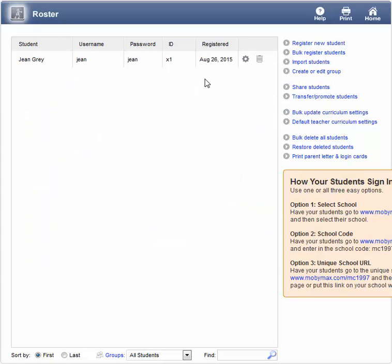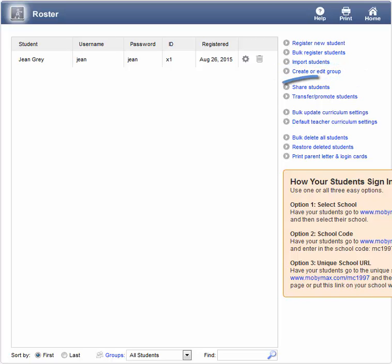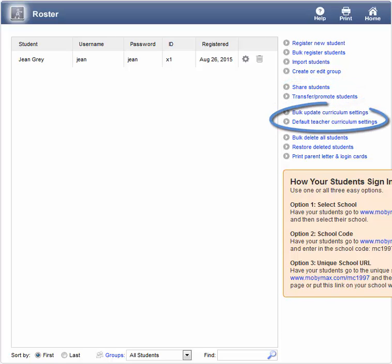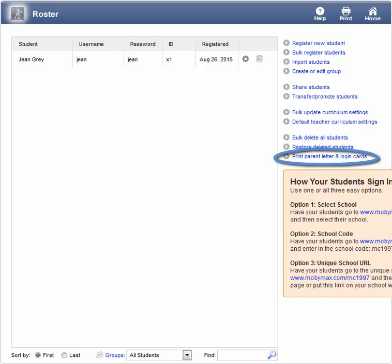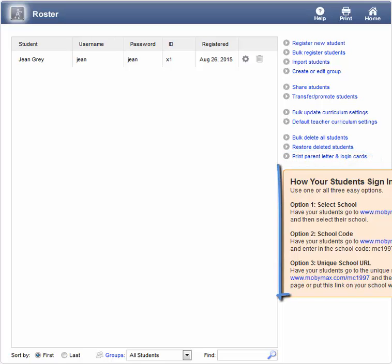There is no limit to how many students you can register, so feel free to add as many as you like. On the Roster screen, you can create and place your students into groups, share or transfer students with other teachers, adjust your settings, or print a parent letter. You will also find instructions for sign-in located in the bubble on the right.